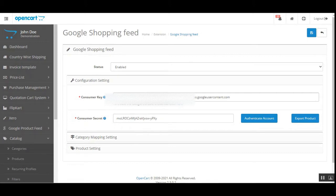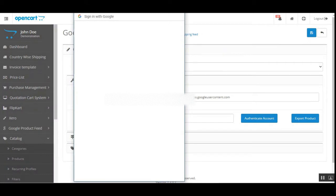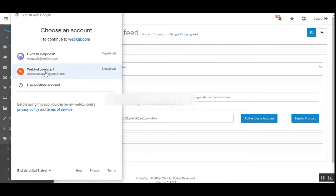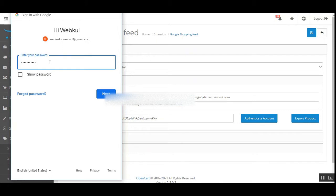After you get your Consumer Key and Consumer Secret, and after your app has been cleared by Google, you need to enter those credentials here and then tap on Authenticate Account. After tapping it, a pop-up will appear where you need to enter the registered email address that was used to create the Google Shopping Feeds credentials — the same email address used for the back-end configuration must be used for login.